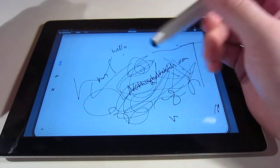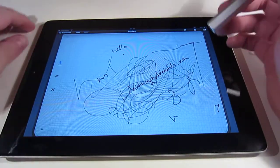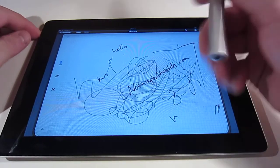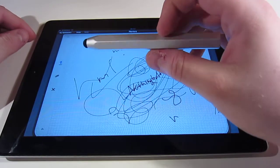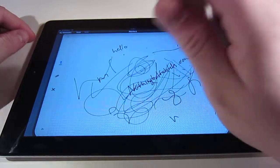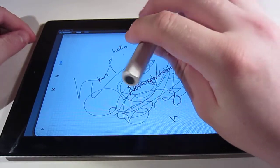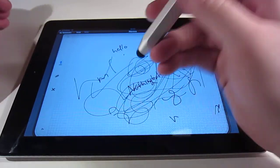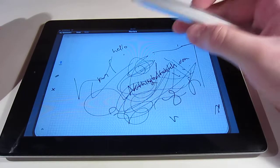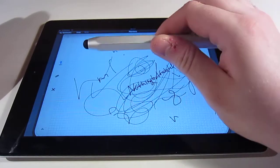So yeah, that's it for the Just Mobile Alupen. It's a really nice stylus. I like it a lot.